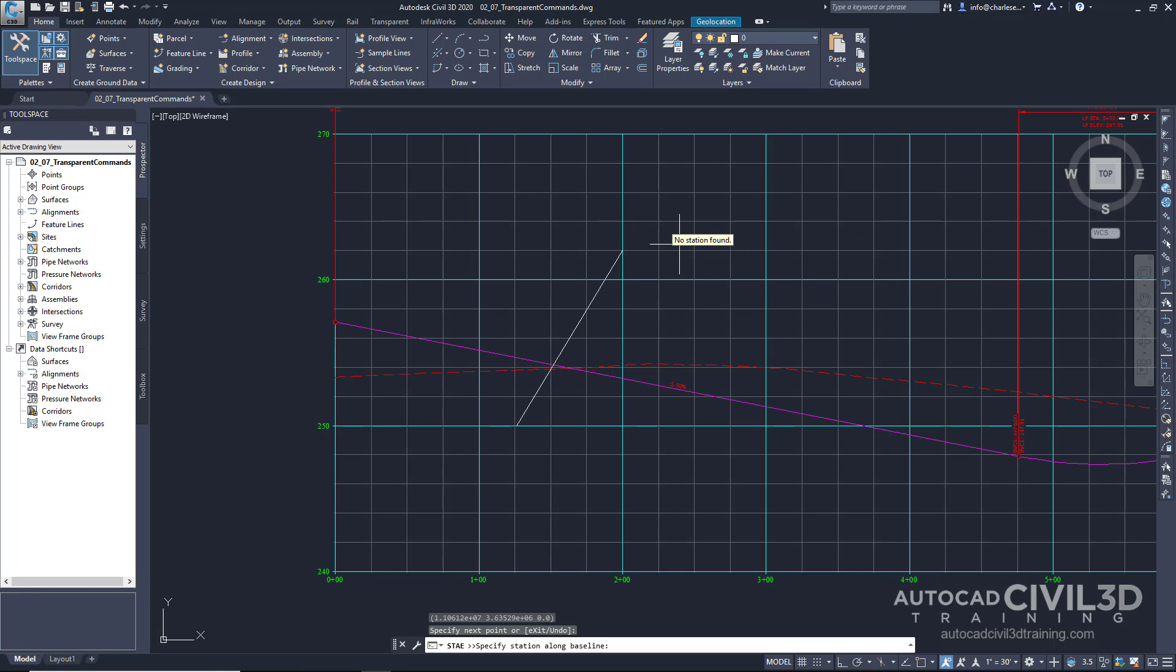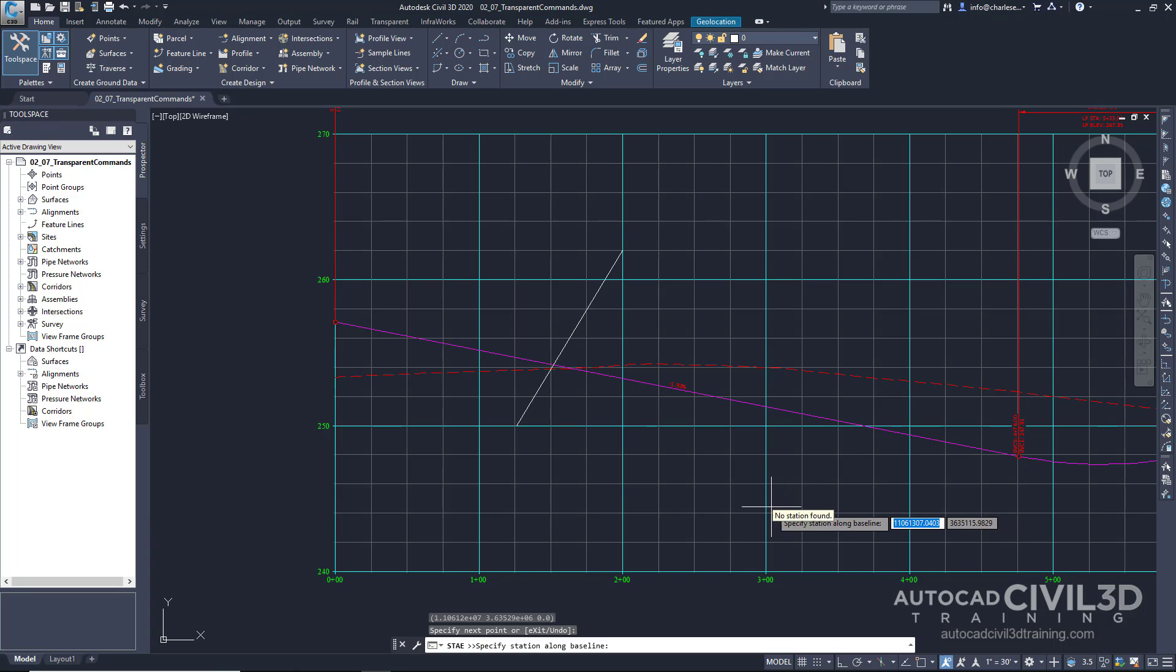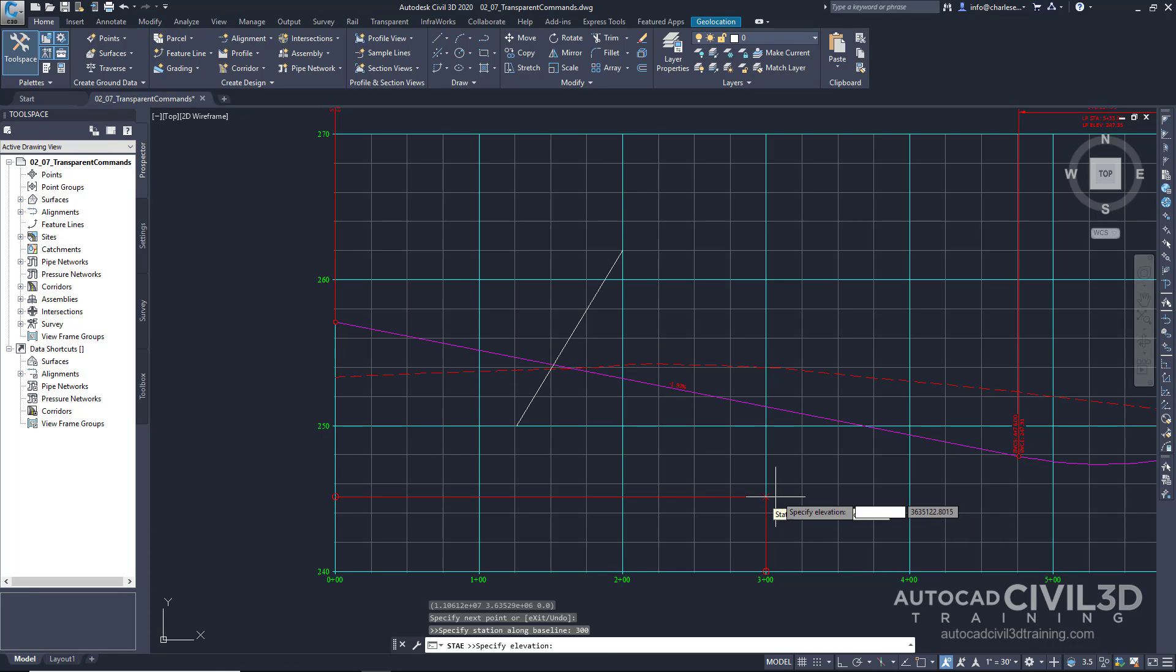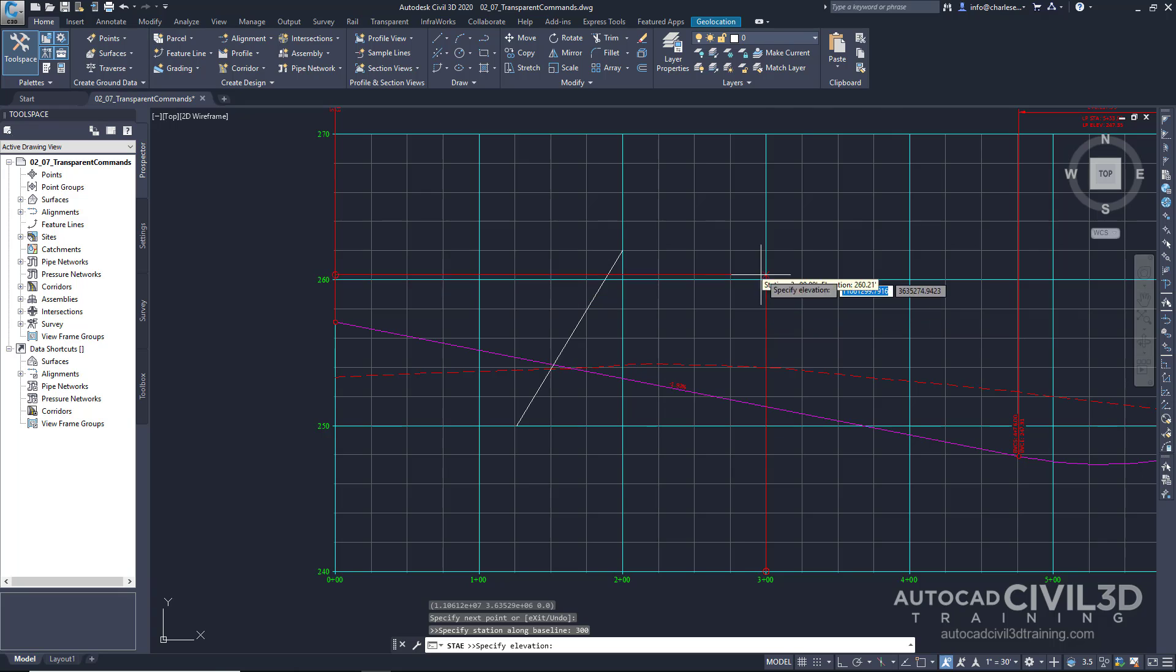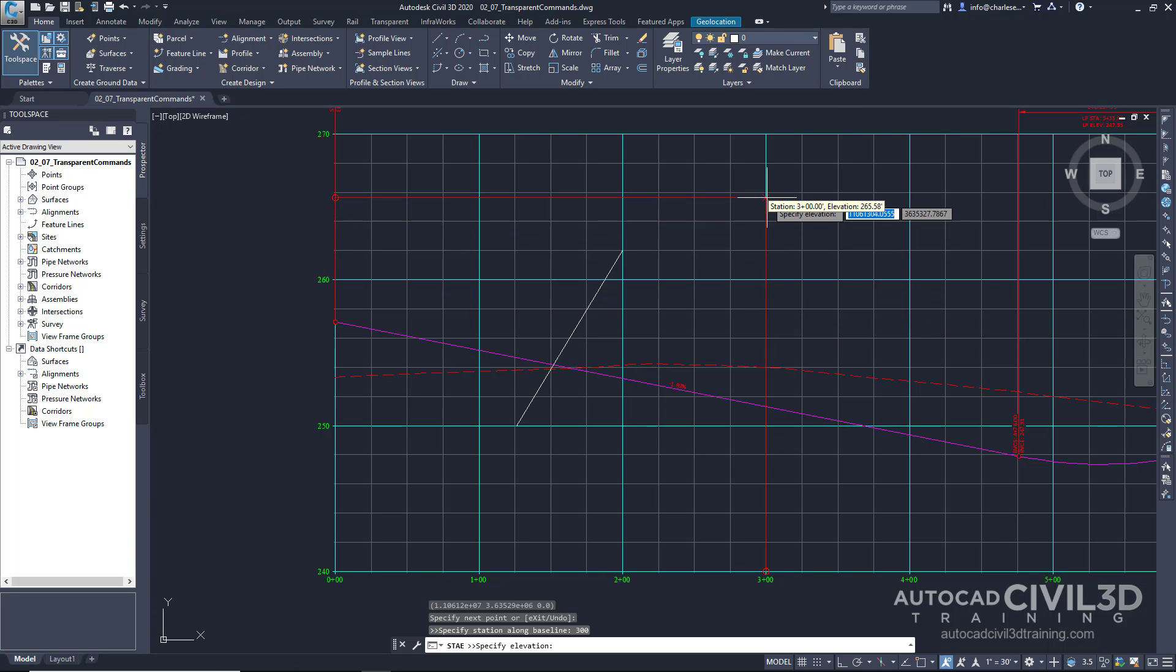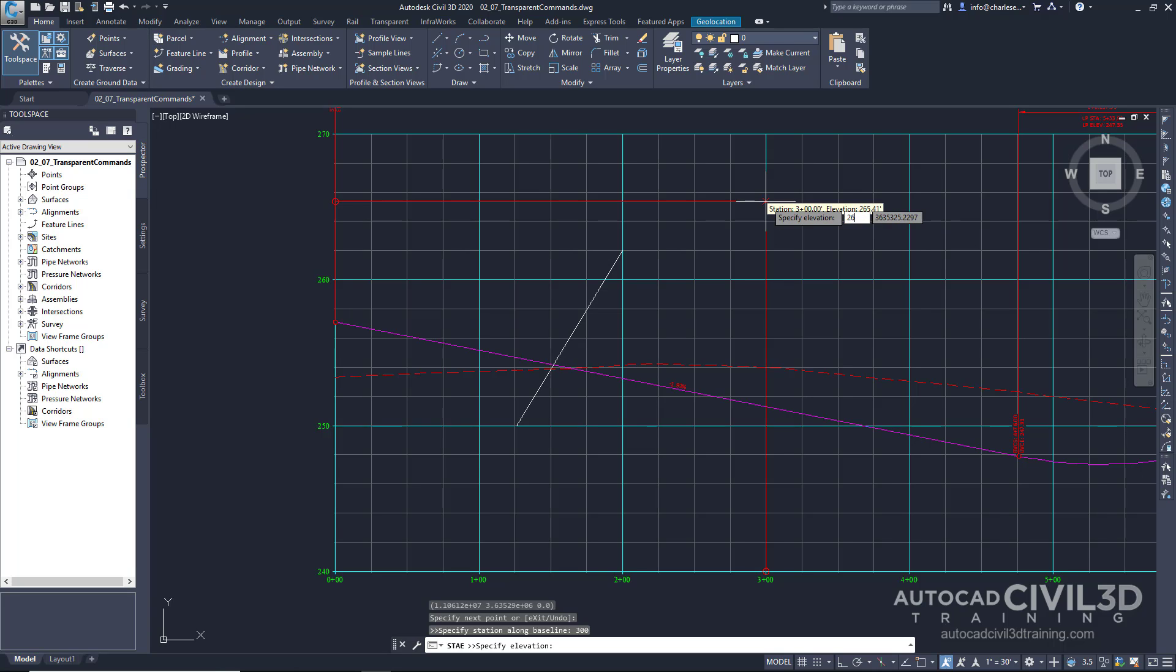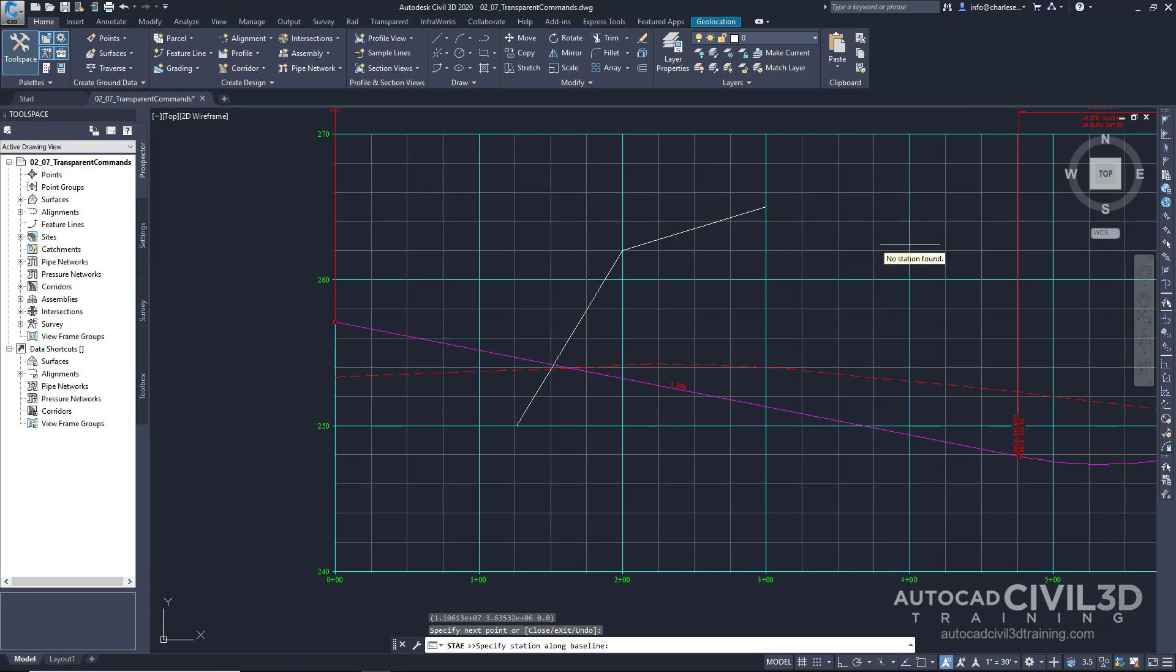Let's type in the next station. Let's type in 300. Snaps to the 300 station. And then let's go ahead and type in for an elevation 265. See how it shows up in 265?